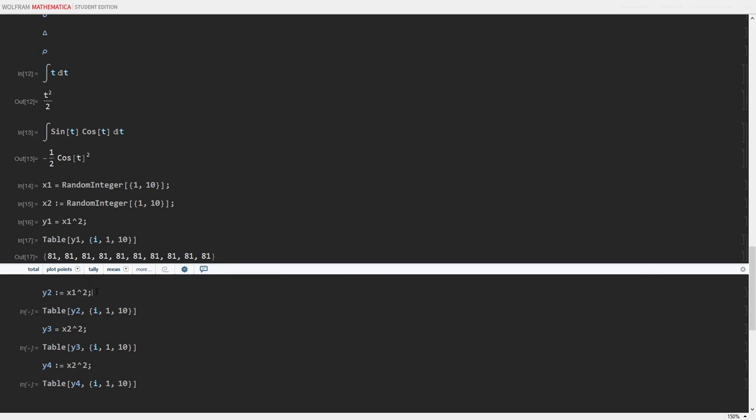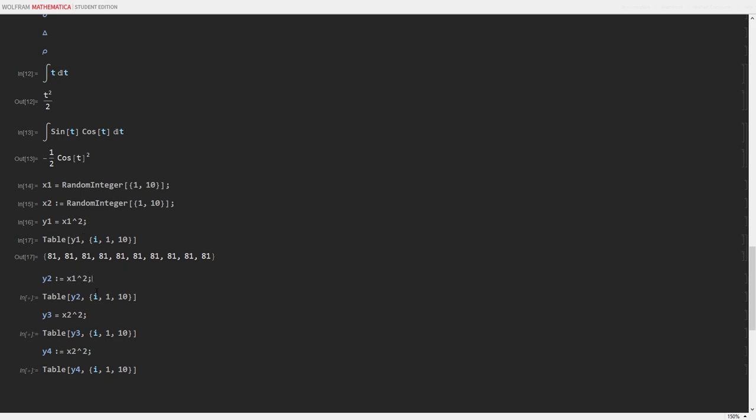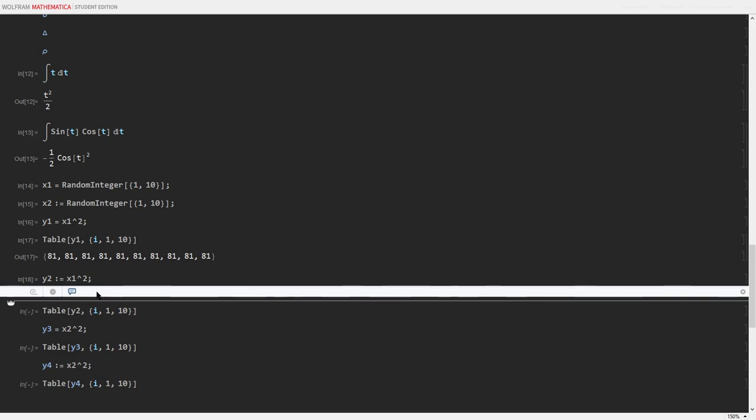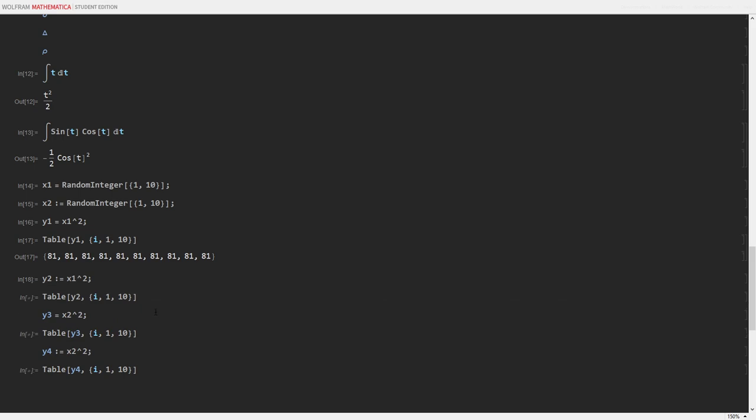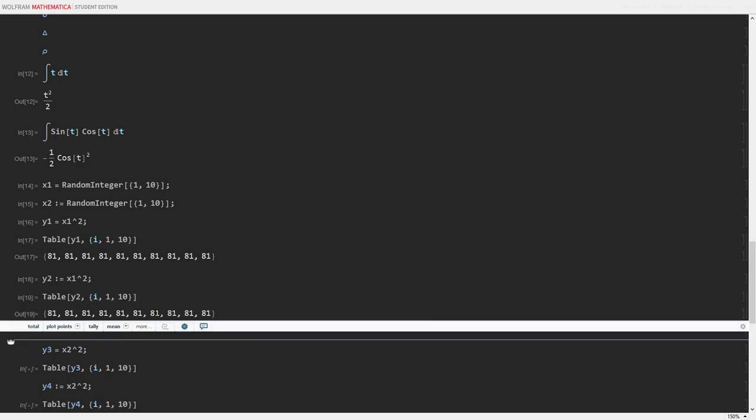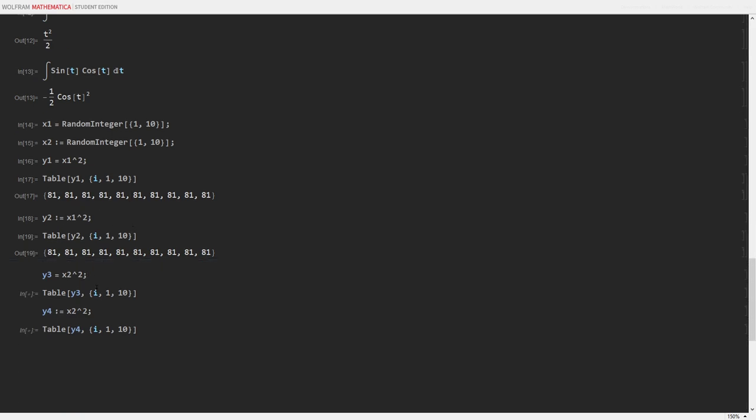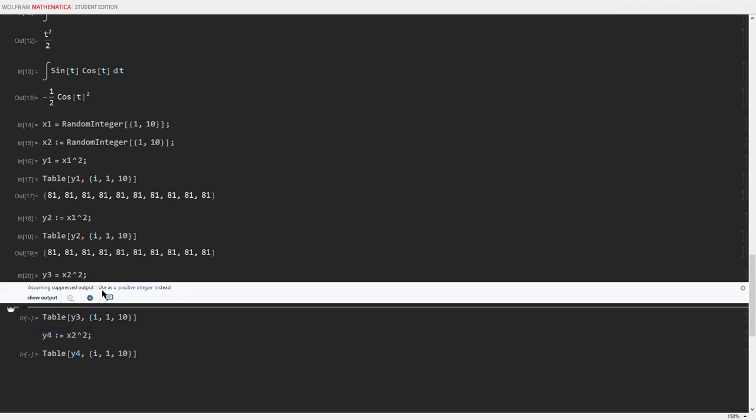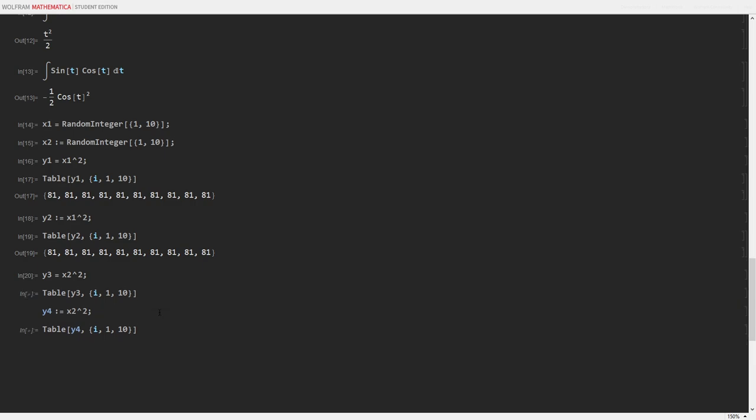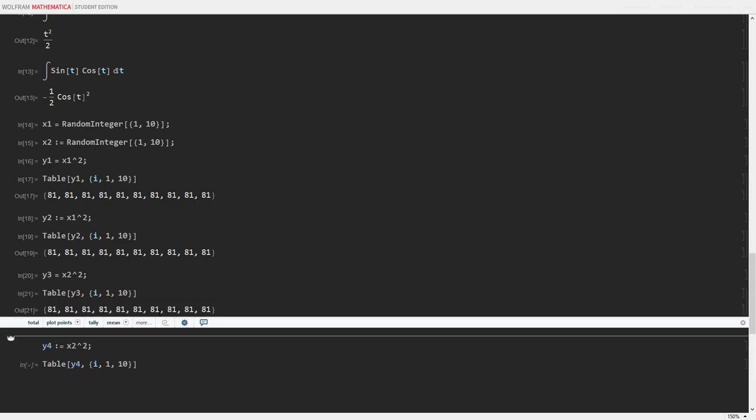And even in the case y2 is set delayed as x1 squared, I will still get 81 because x1 is still defined as 9. And even in the case y3 is equal to x2 squared, I will get something different. But because it was an immediate set, by black magic, I still got 9.